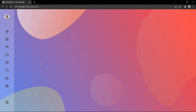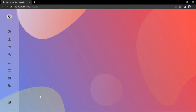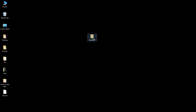Hi guys, welcome back to another video. Today we will learn how to create a sidebar with some links. In this website you can see a sidebar where you can see the user's image, then we have some icons, and if I take the cursor on this sidebar it will expand the width. Now you can see the user's name, link text for dashboard, report, rewards, and at the end we have the logout link. If I remove the cursor it will hide the text and you can see only icons. We will create this beautiful sidebar using HTML and CSS.